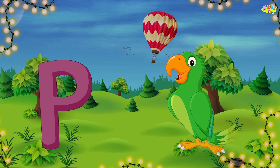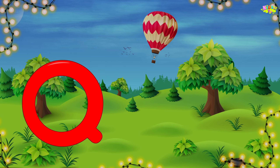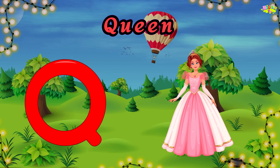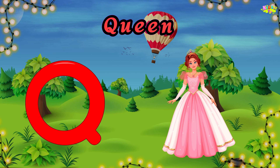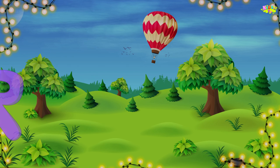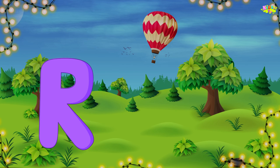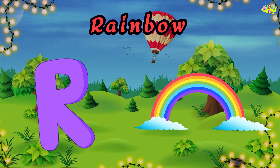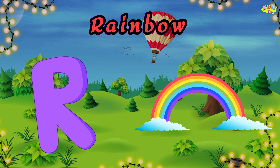Q is for queen. Q, queen. Q, queen. Q, queen. R is for rainbow. R, rainbow. R, rainbow.